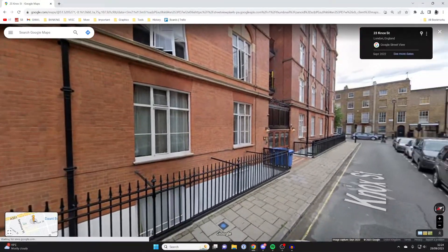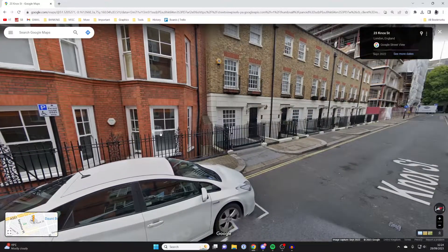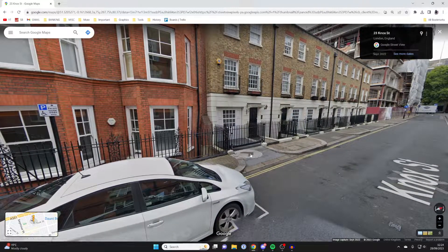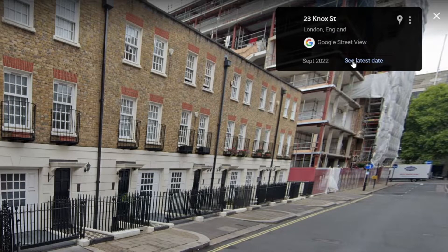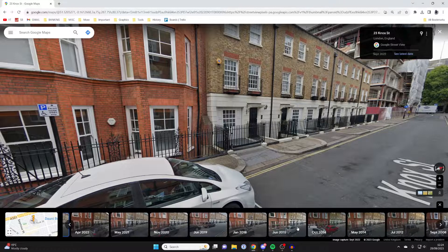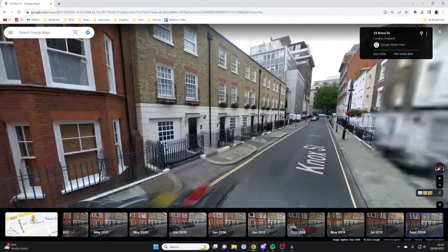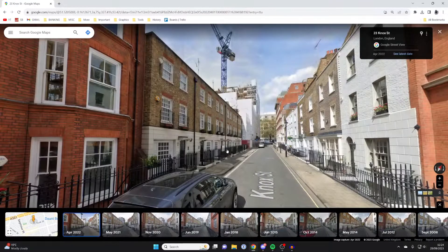To go back in time, go to the top right and tap on 'See more dates.' Down here you can see all the different times this place has had Google Street View images taken. You could go all the way back to 2008 and compare the locations, which is pretty cool.